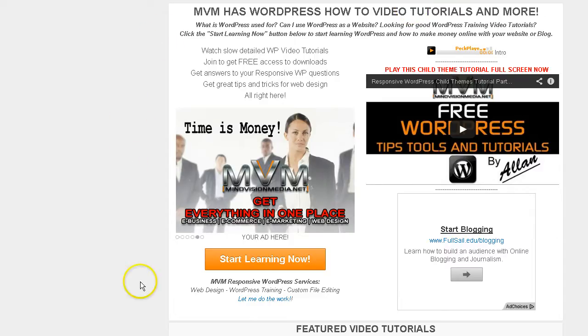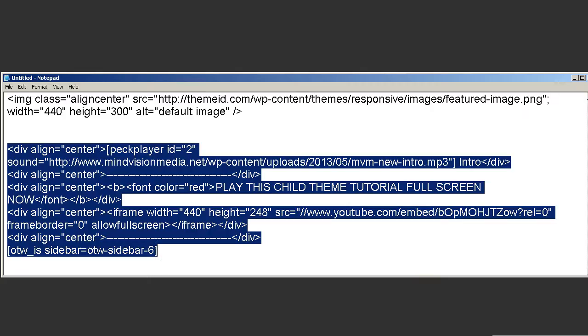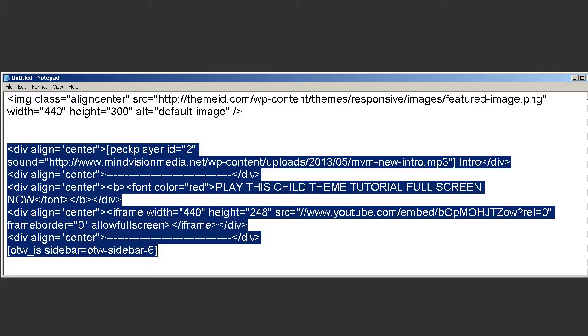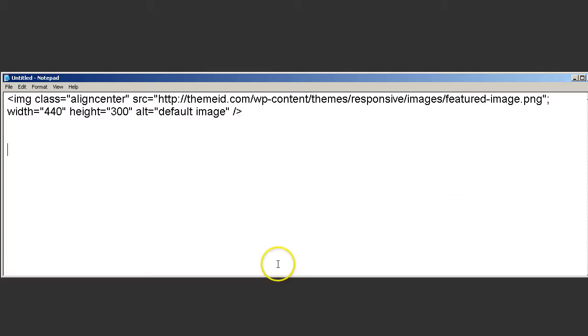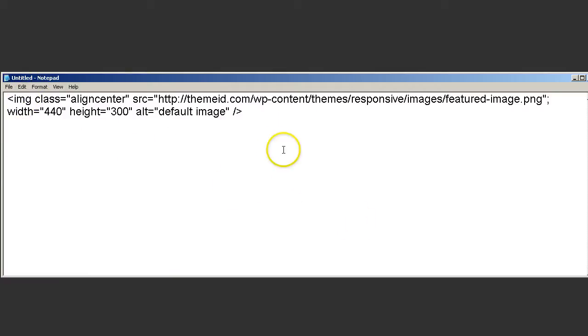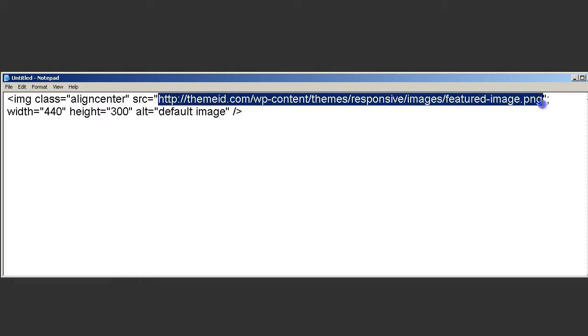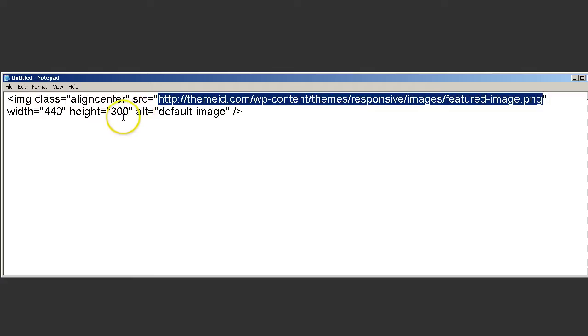So if you have any questions, feel free to contact me at mindvisionmedia.net. And here, I'll tell you what. I'll go ahead and put that code up again and get rid of my content. And again, this is the code. Go ahead and pause the video. Write it out. And replace the image URL with your own. And if you're making custom images for that featured content area, be sure to make them 440 by 300.